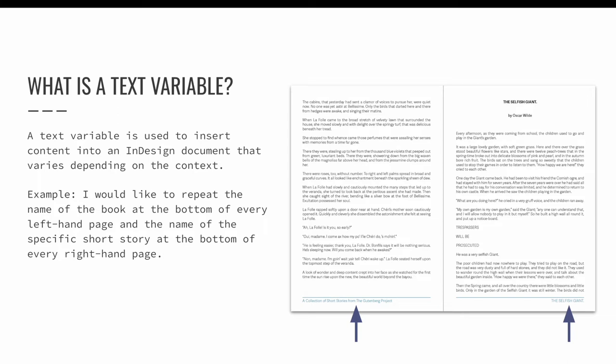I could type these names out manually, but it would be more efficient to have InDesign automatically populate those text fields with the name of the book and or the name of the current short story. A text variable can be defined that will pull this information from elsewhere in the design and then repeat it at the bottom of the pages.